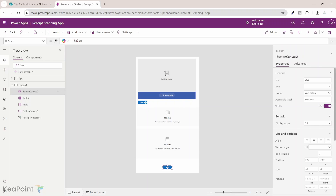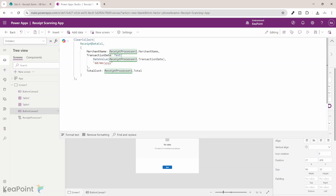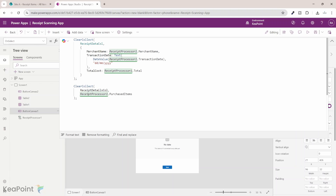Let's look at the Show Data button and see what code we need to add. On the OnSelect property of this button, I will update the code. First, we are creating a receipt data collection — capturing the merchant name from the receipt processor component, the transaction date formatted as day/month/year, and the total cost. That's our first collection, expecting only one record. Our second collection gets the receipt processor's purchase items, which is already an object of collections with more than one item, so we pass the whole object directly into the receipt detail collection.